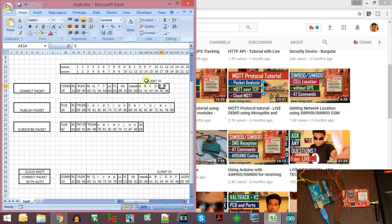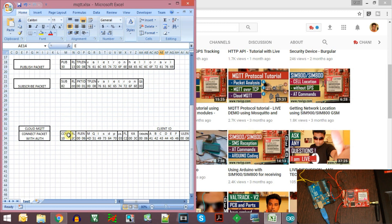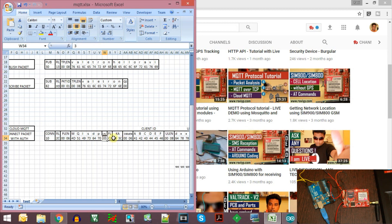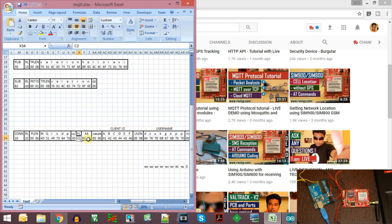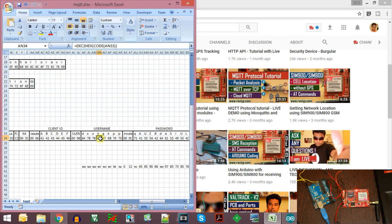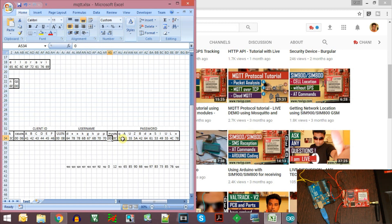This is the connect packet without authentication. If you are using authentication, we send the connect packet identification number, the remaining length, the protocol name length, and the protocol name — which is MQISDP in case of the cloud MQTT server we are using. These are the level flags and the flags for authentication, keep-alive intervals, client ID length, and the addition will be the username and password along with the username length and password length of two bytes each.